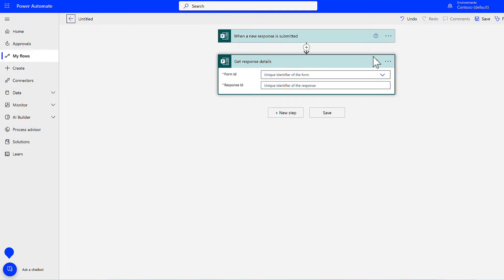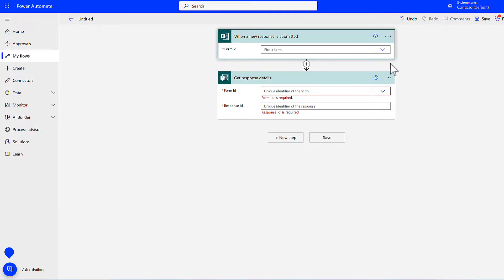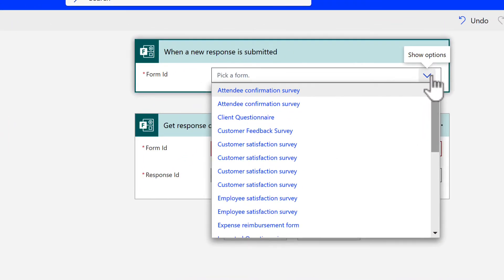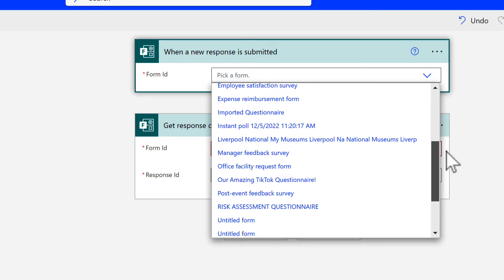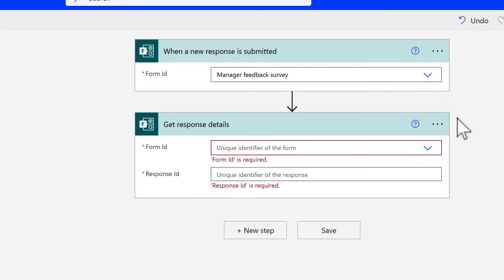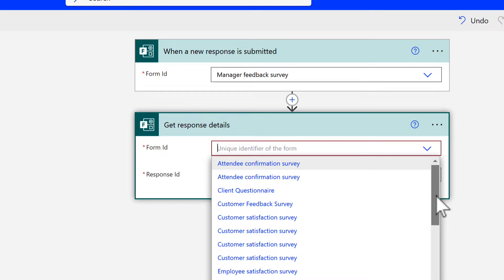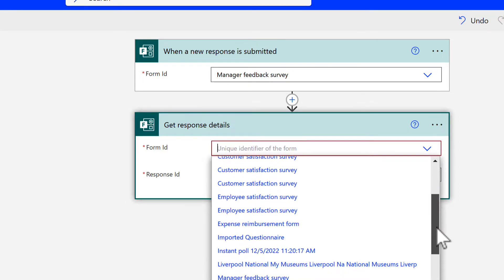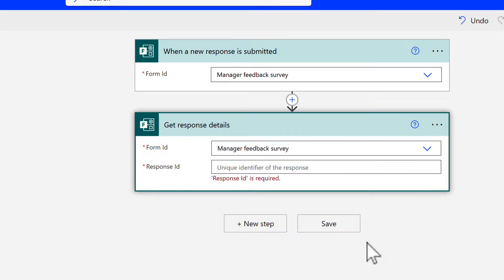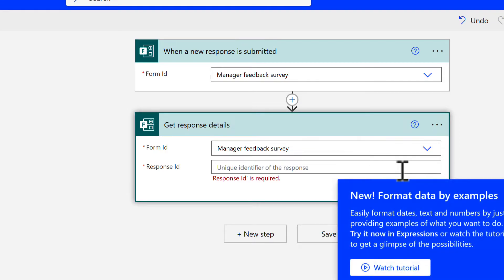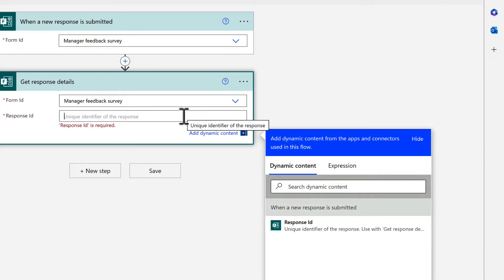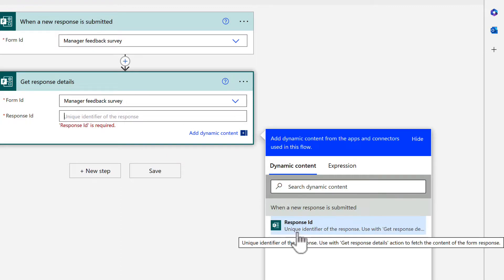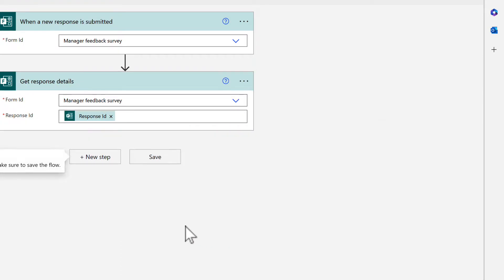This allows our trigger and our first action. So in the drop down for when a new response is submitted I can go and select the form name itself in the drop down. We can then select get response details and we can then again select the form ID so management feedback survey and once we've done that we're also going to select the response ID as well. So this action here will get that response detail including all of that information included within the response.